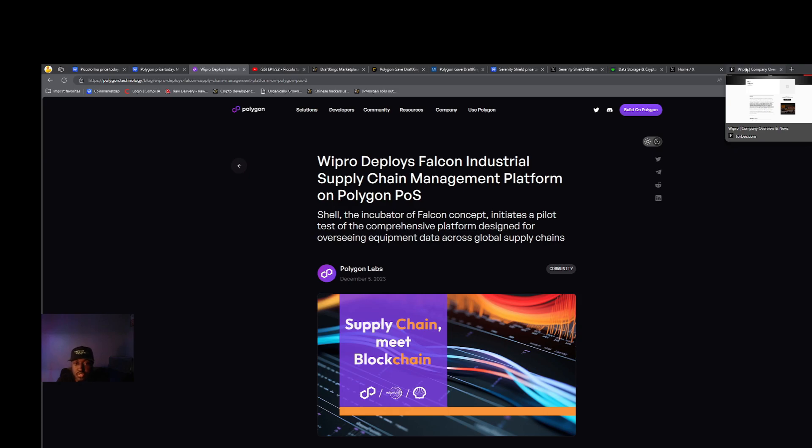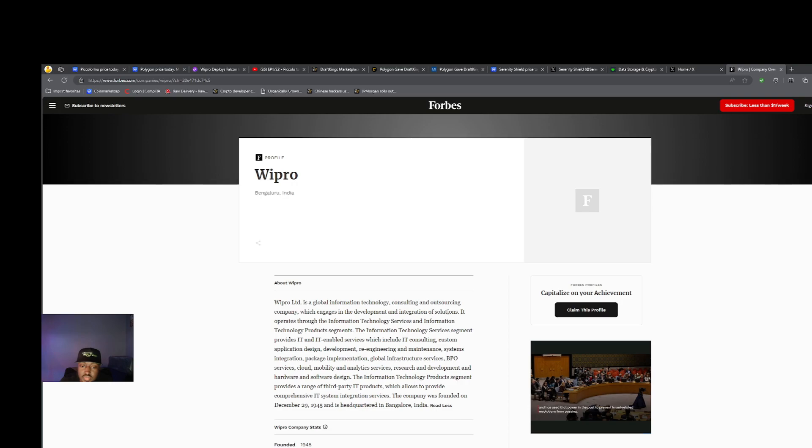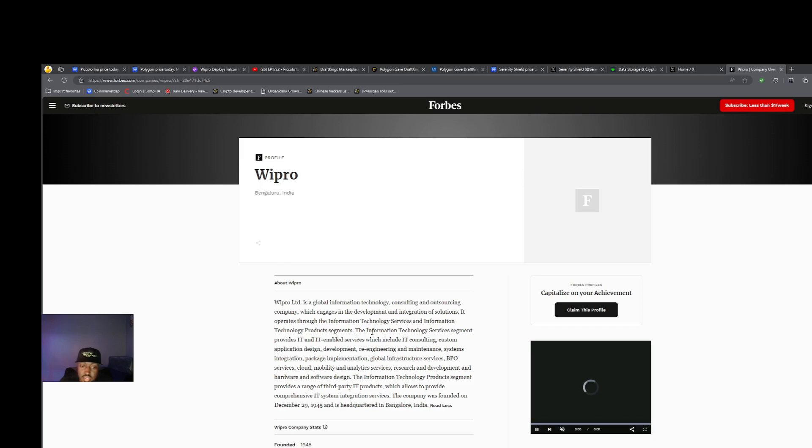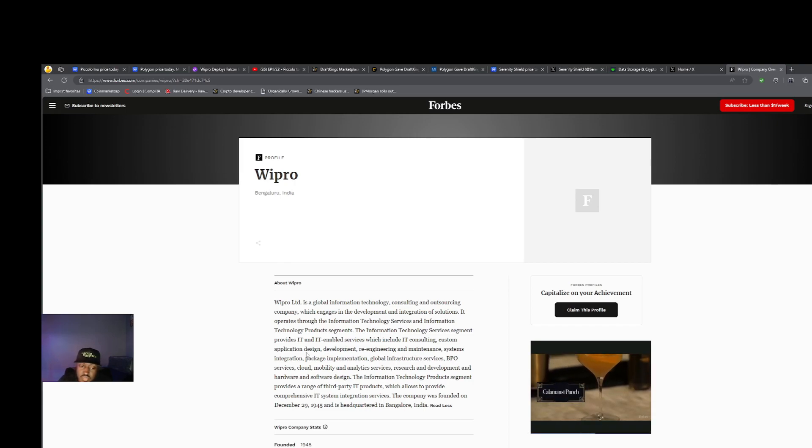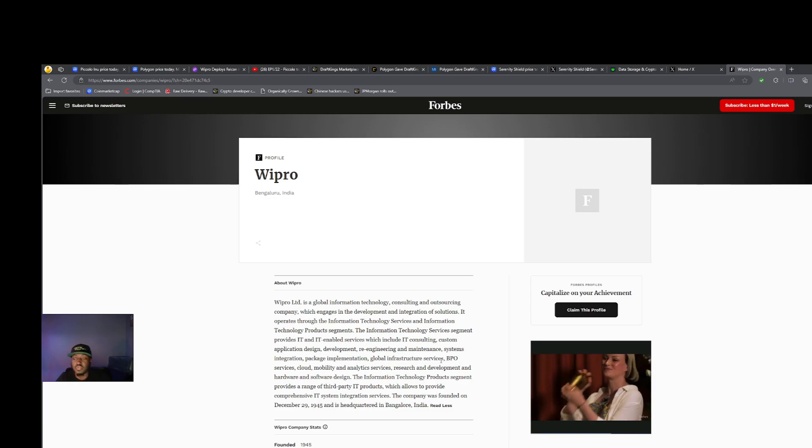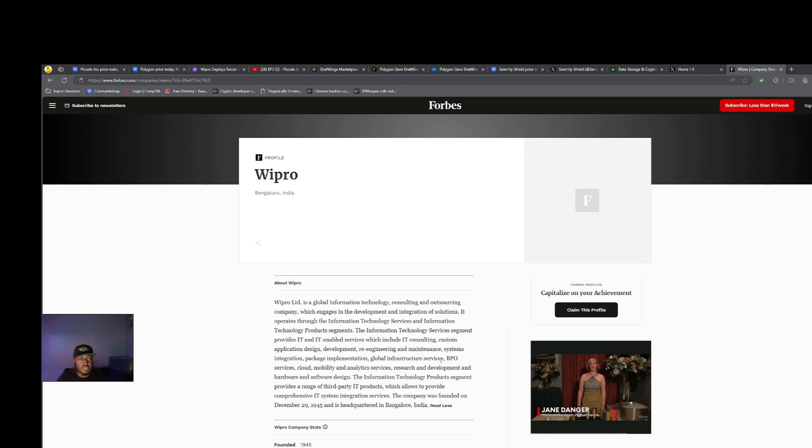Wipro offers so much stuff. Wipro is a global information technology consulting and outsourcing company which engages in the development of integration of solutions. It operates through information technology services and product segments, providing IT and IT-enabled services which include consulting, custom application design, development, re-engineering and maintenance, systems integration, package implementation, global infrastructure services. They're offering IT services across the board.